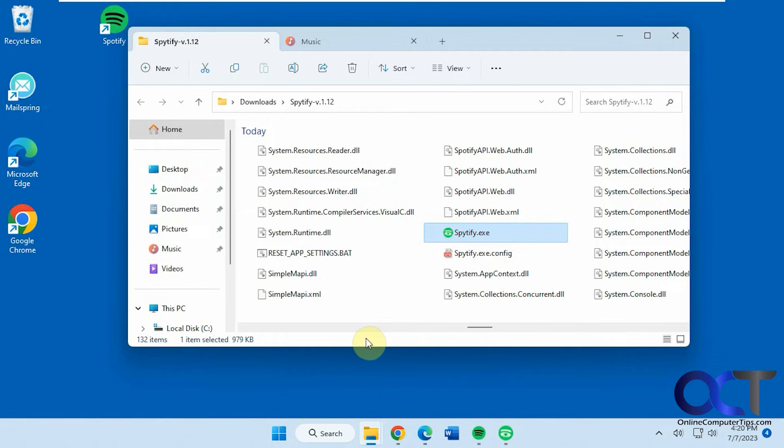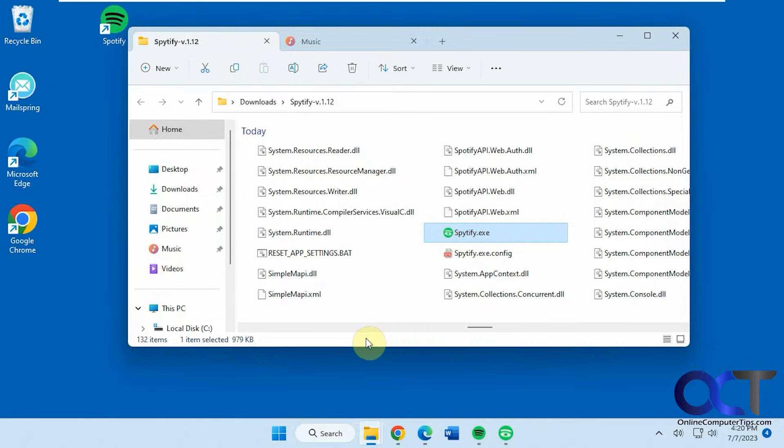Hi, in this video we're going to show you how to record your Spotify music and save it on your computer as an MP3 or WAV file.